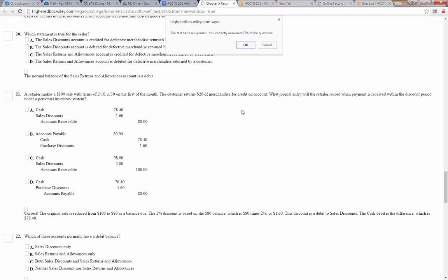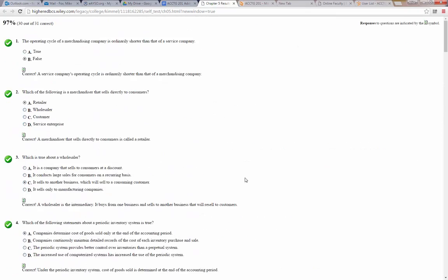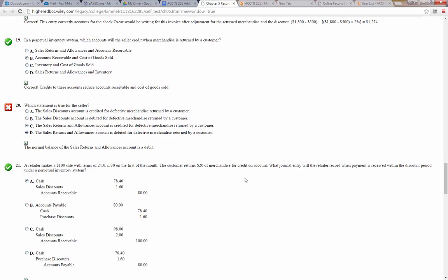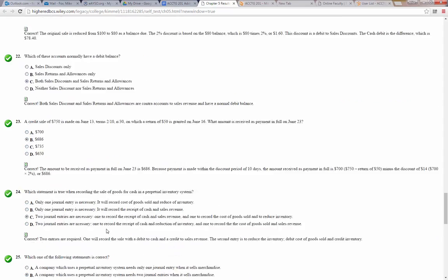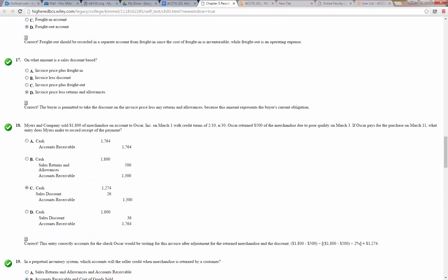Let's see how we did — 97%. It looks like I missed number 20. Which statement is true for a seller? I put that the sales returns and allowances account is credited for defective merchandise returned by the customer, but the correct answer is that the sales returns and allowances account is debited. We even showed that in our spreadsheet earlier. Just an error from trying to hurry. Hope it was useful to you — have a great day and good luck on the test.